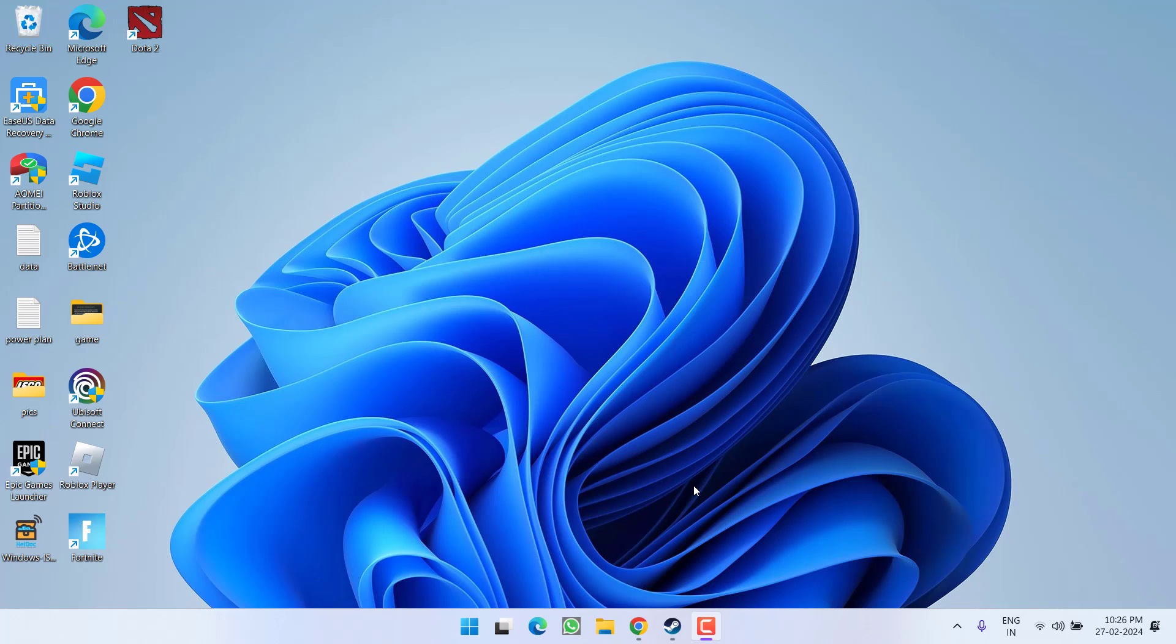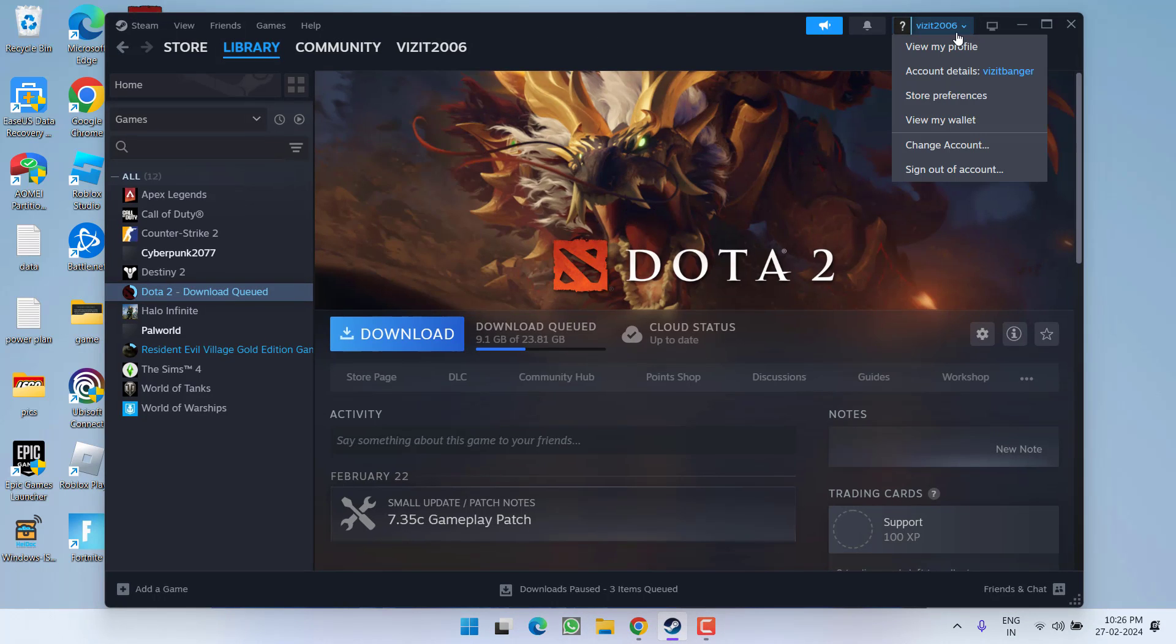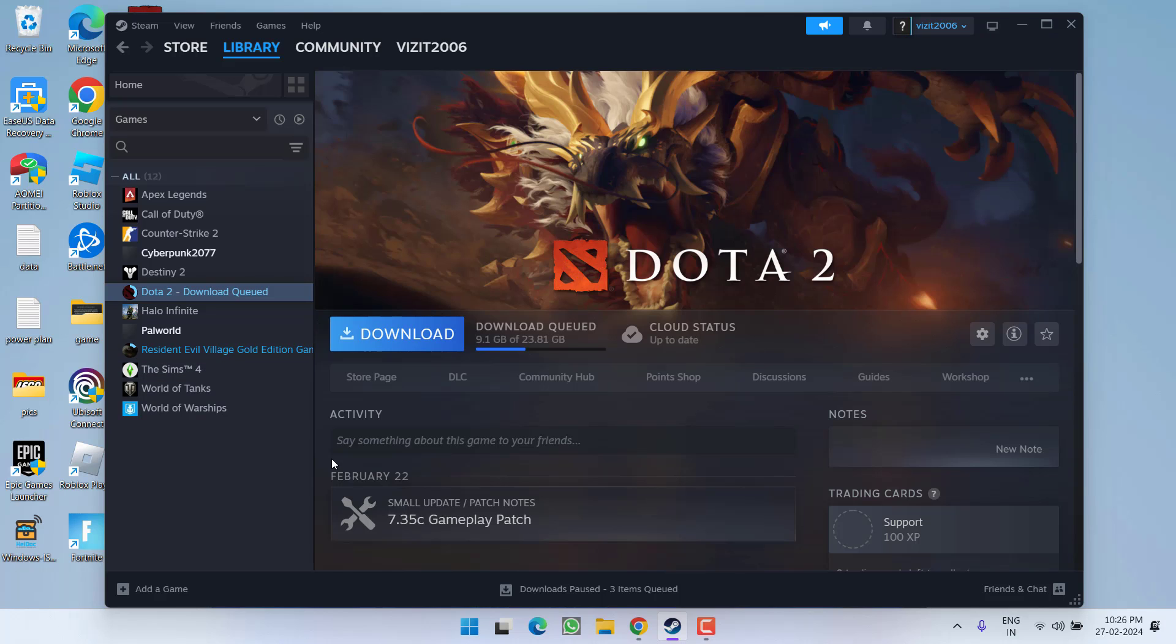I have a direct fix for you. Open up Steam, click on your profile icon, and choose the option to sign out of your account. Once you sign out, re-sign into Steam. Once you re-sign, try to launch the game.